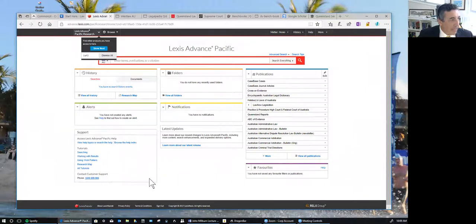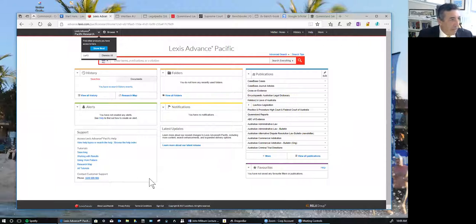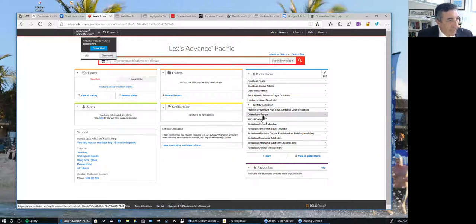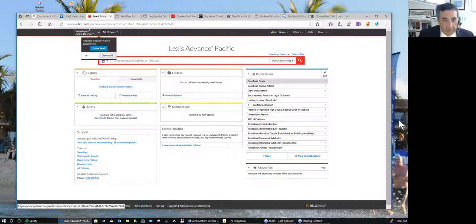From a paid subscription perspective there is Lexis Advance Pacific — revamped, formerly LexisNexisAU, and very user-friendly. The information here about secondary materials is excellent, such as the Australian Encyclopaedic Legal Dictionary and the excellent Halsbury's Laws of Australia. It has excellent material by reference to the authorised Queensland Reports. It has information on CaseBase, which is a very good citator.